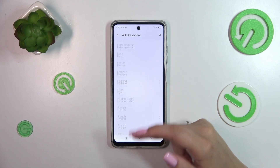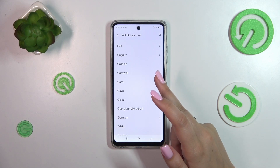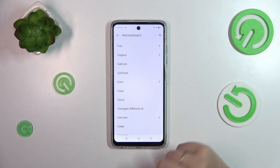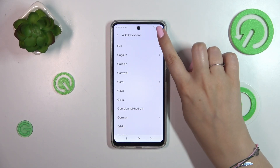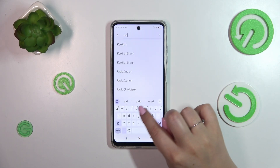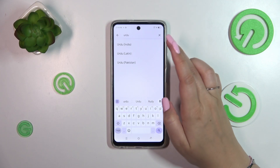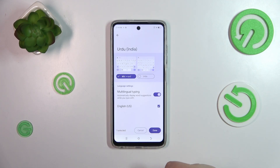Of course you can scroll and find the specific language, or you can tap on the search icon and enter the name of it. Let me do that and tap on the language.